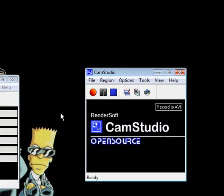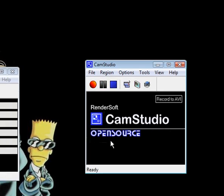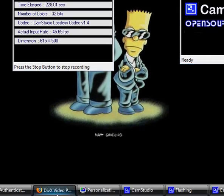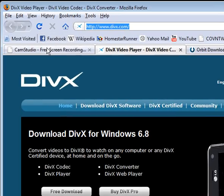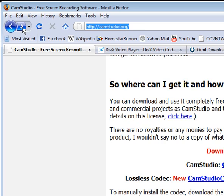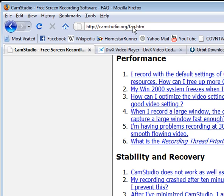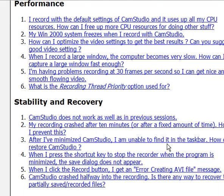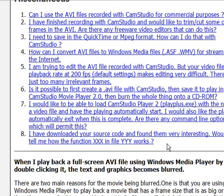That's about all I have for you. If you have any other questions, you can go to the CamStudio Frequently Asked Questions by just typing in this URL. They have answers to a lot of questions you may have here.